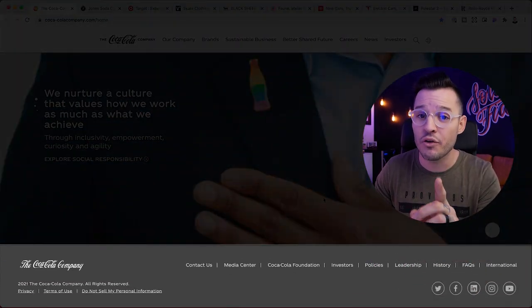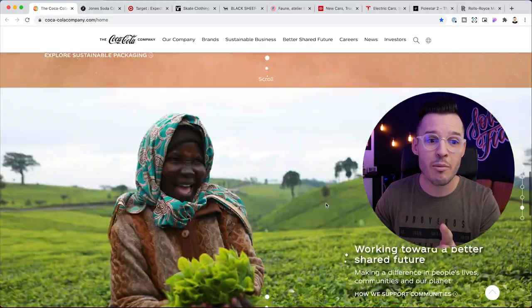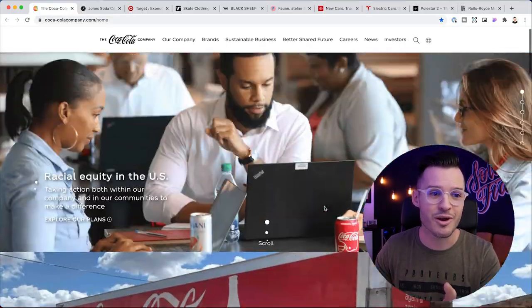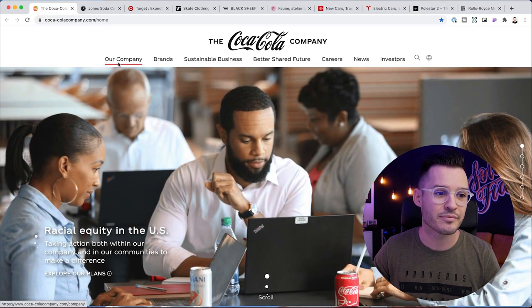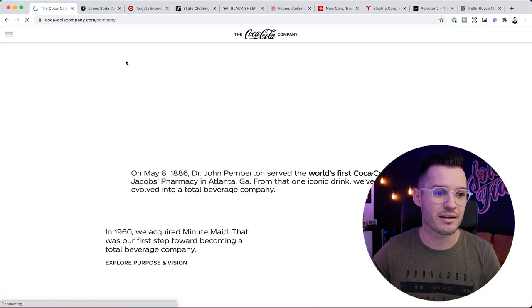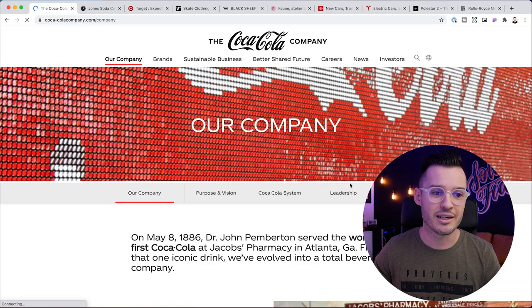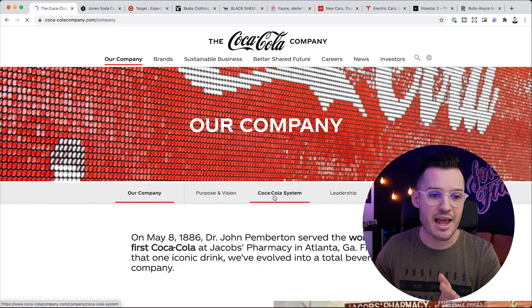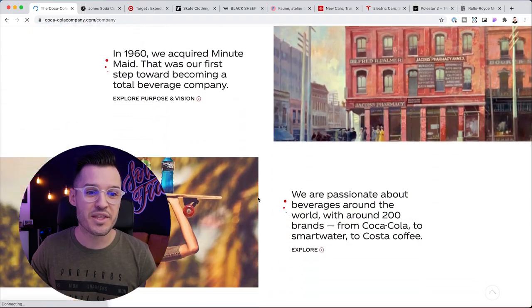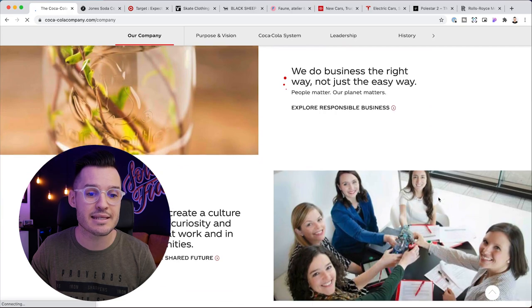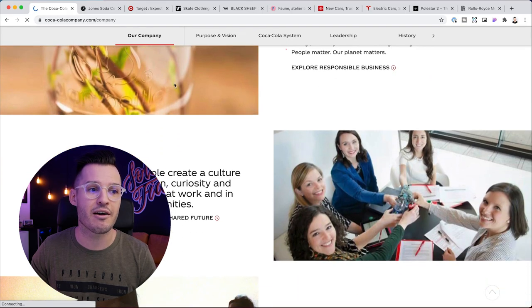Look at the footer — notice how boring this is. If we go to something like 'our company,' look at how old school this feels. This navigation with these janky rollovers — this is pretty standardized stuff.